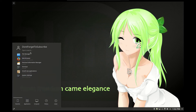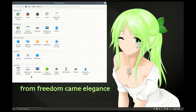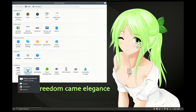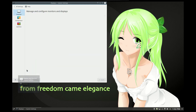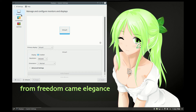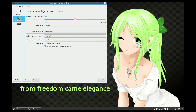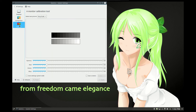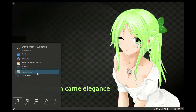Moving to the next one is system settings. Here we can set all kinds of configuration settings for your computer. For example, display and monitor settings, resolution, compositor settings, gamma settings, grayscale settings — everything is there.